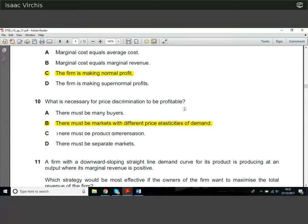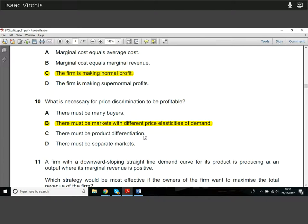Question ten: what is necessary for price discrimination to be profitable? Price discrimination is where you charge individuals different prices for the same good. One condition is that there must be markets with different price elasticities — there's no point if individuals don't have different valuations. For example, younger people may have more inelastic demand, so you can charge them a higher price. The whole basis of price discrimination rests on different elasticities.